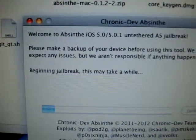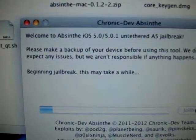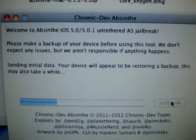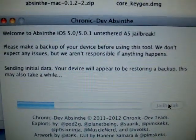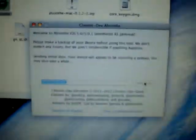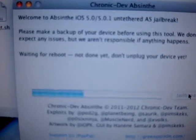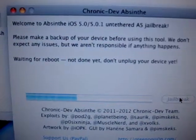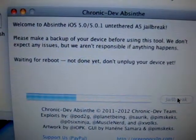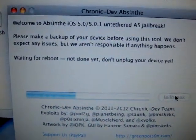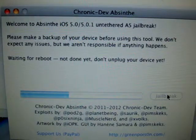So this may take a while. So I'll let this run. And we'll look over here at the iPad. And it's going to reboot itself, which is expected. Go back and look over here. And Absinthe gives me indication of what's going on. Waiting for a reboot. Not done yet. Don't unplug your device.